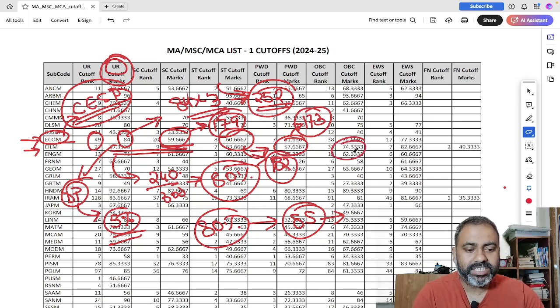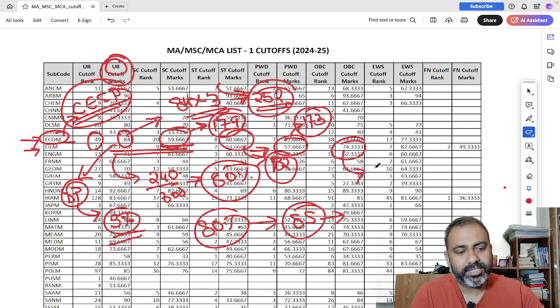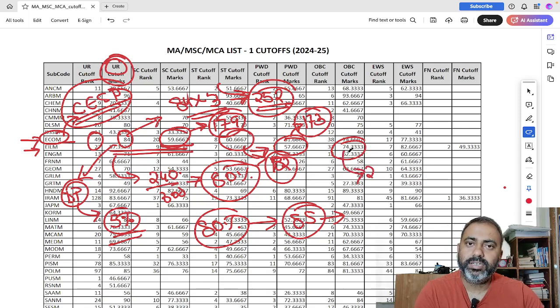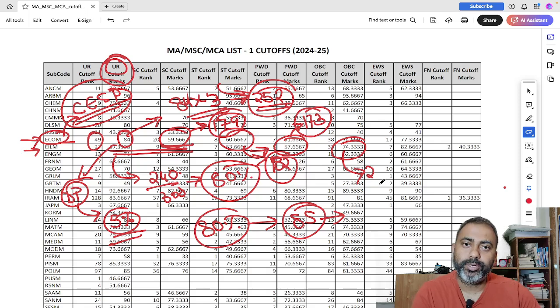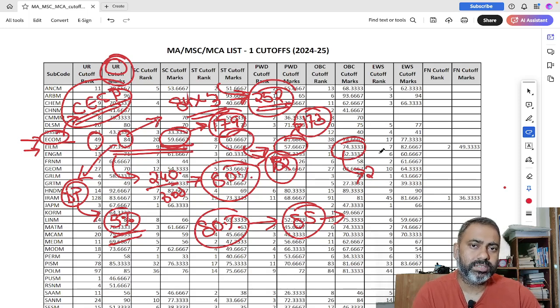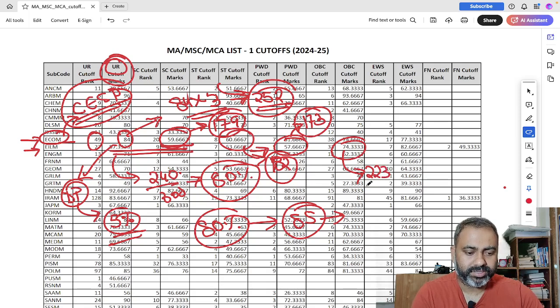OBC is 74.33. So 74.33 means your 200, 74 into 3, this is 222 plus one marks. So 223 marks.